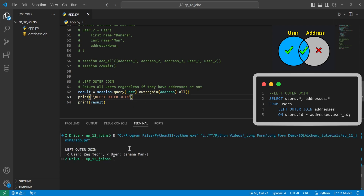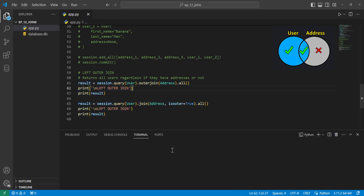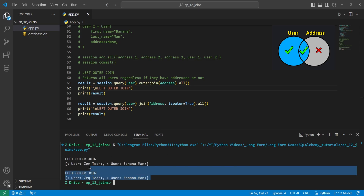When we run this, we get all of the users regardless of whether there are any matching addresses — since only one user, Zektech, has an address. You can do the same thing using the join function and passing the argument isouter=True, which results in the exact same output.